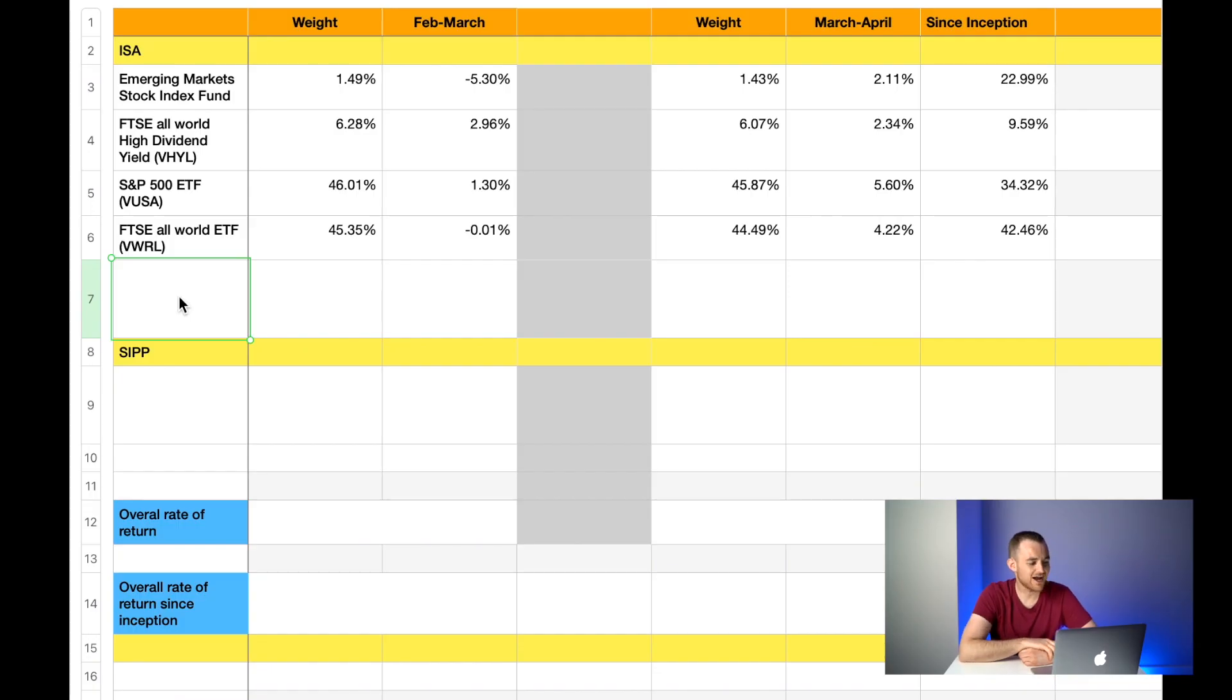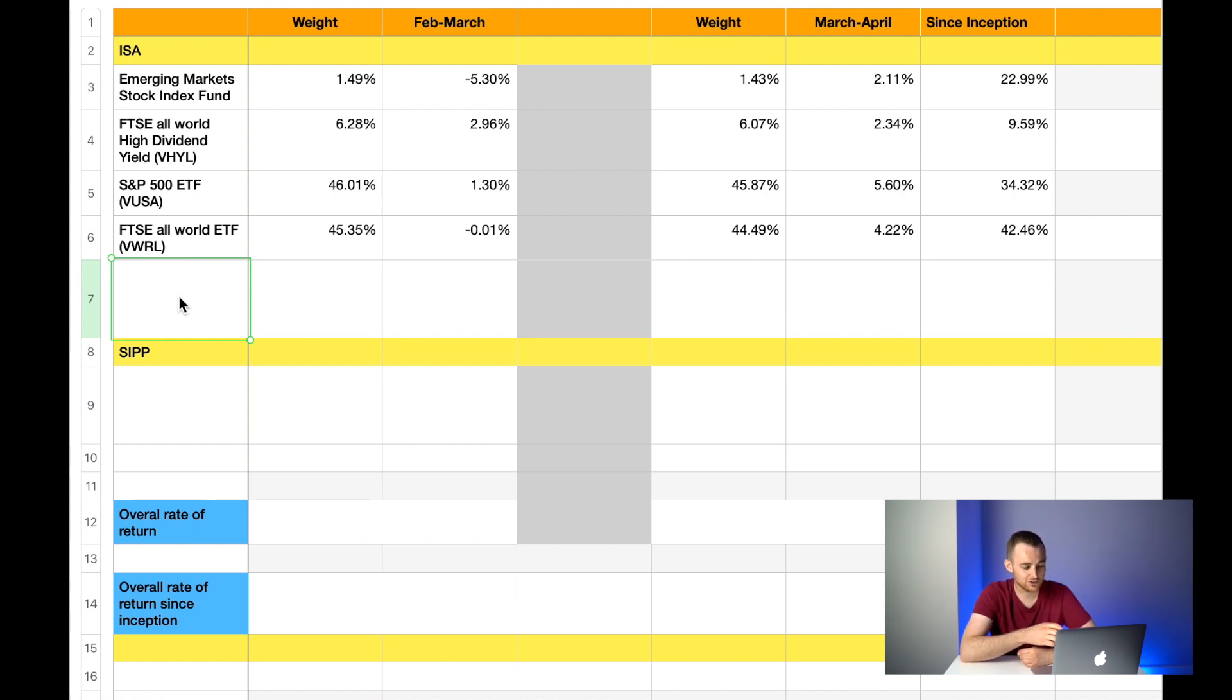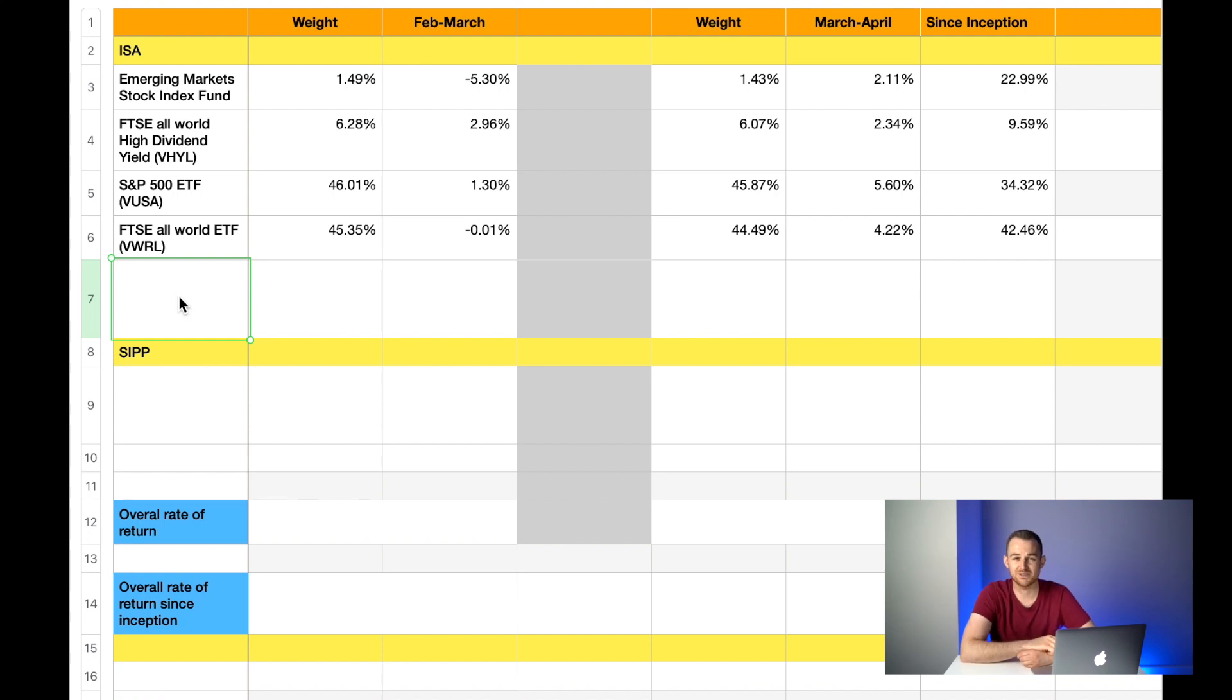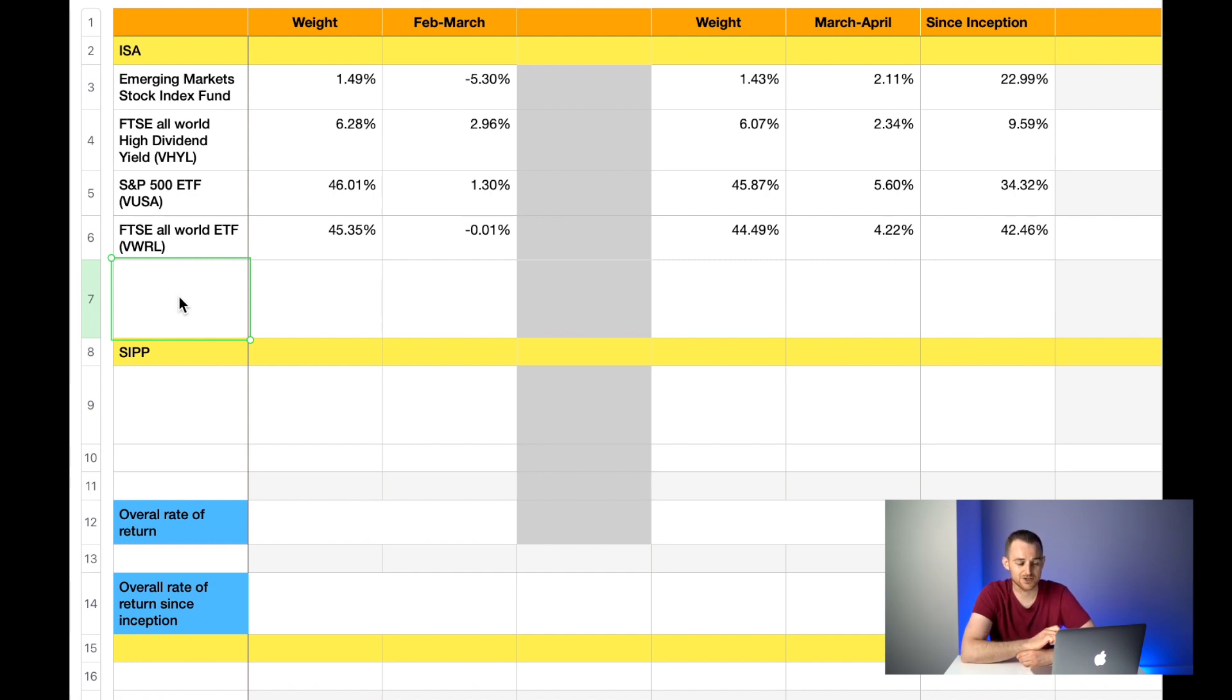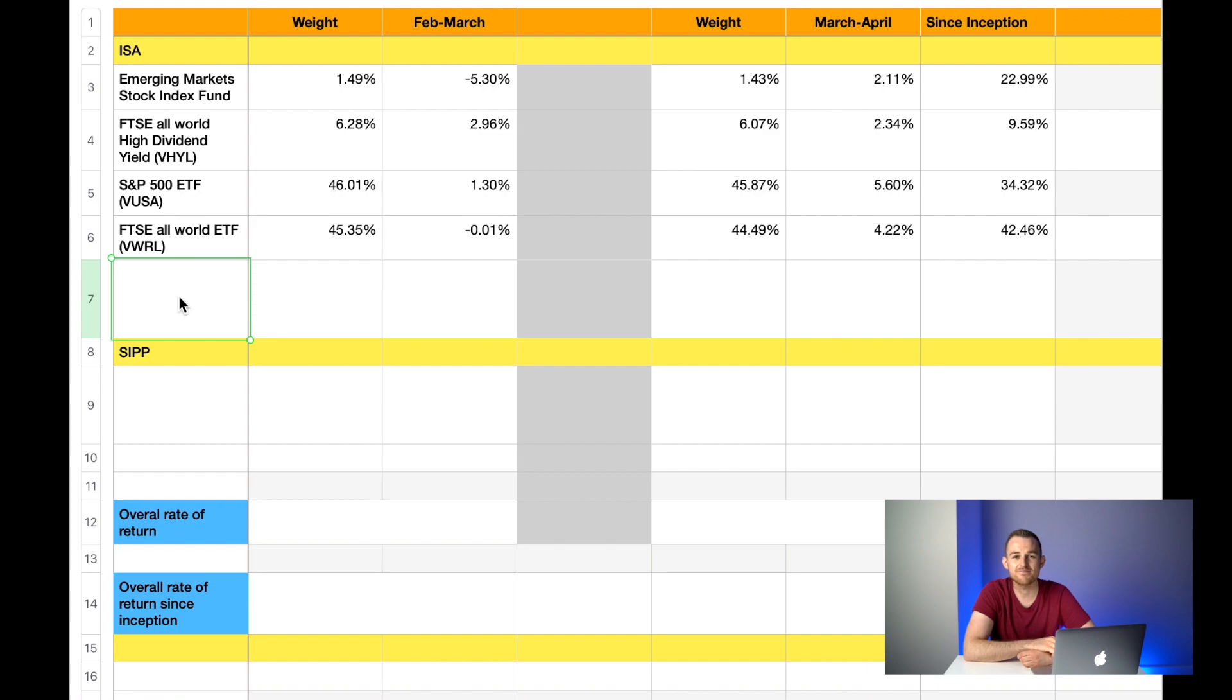The next fund I hold in my ISA is the FTSE All World ETF, ticker symbol VWRL. Last month it made up 45.35% of my overall ISA portfolio and it was down 0.01%. This month the weight has also decreased, it's down to 44.49%, however again I've had a great month, it's up 4.22%. Overall that gives me a total rate of return since inception of this fund of 42.46%, which is incredible.